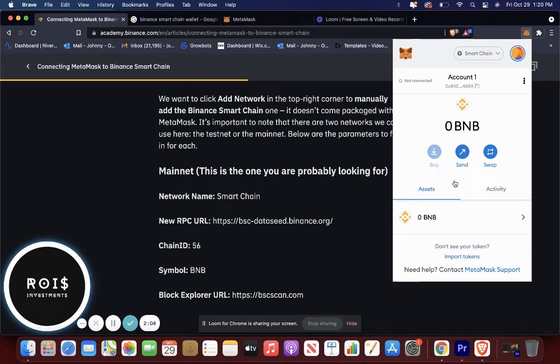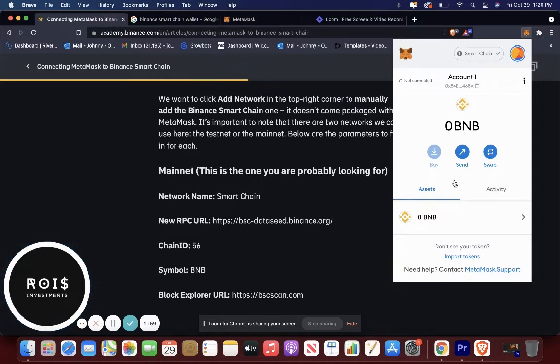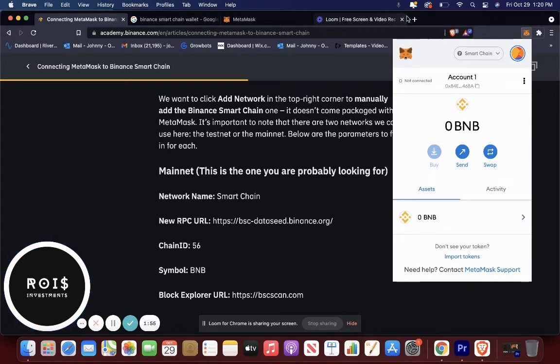In the last video, the tutorial that I posted, it shows you how to get Evergrow coin. But I'll show you just one more time real quick.